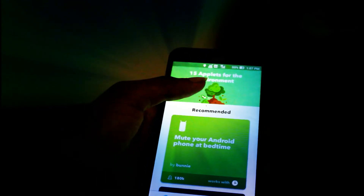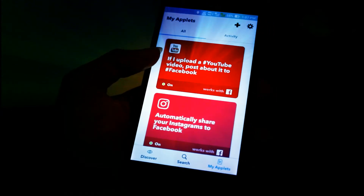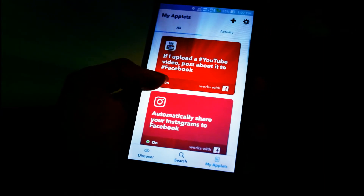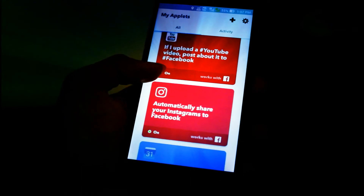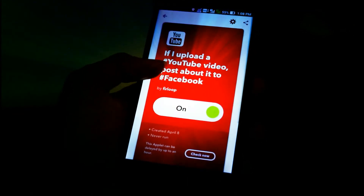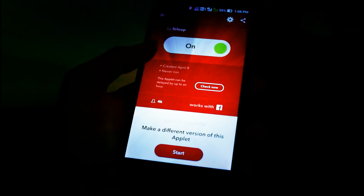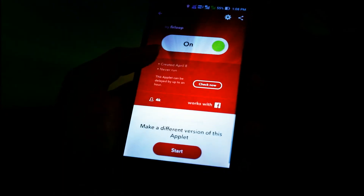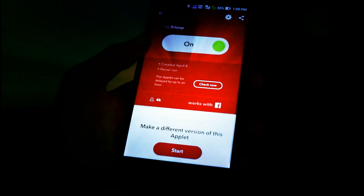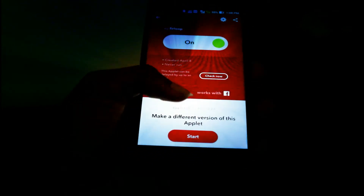Let me show you my triggers. I have set it up so that if I upload a video, it posts to Facebook. If I put up an Instagram post, it shows on my Facebook too. It's really easy — one trigger can set off a lot of actions.